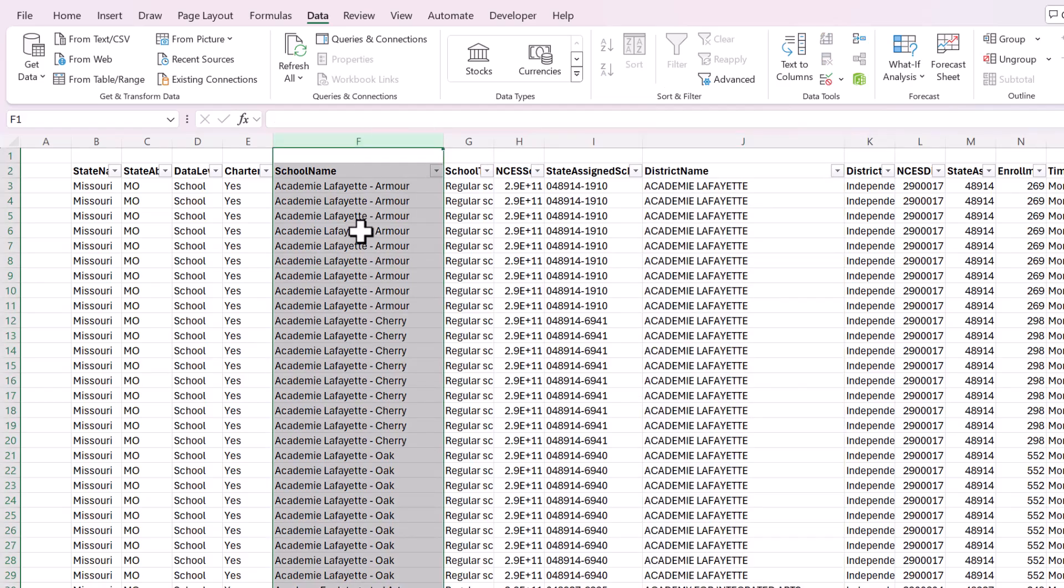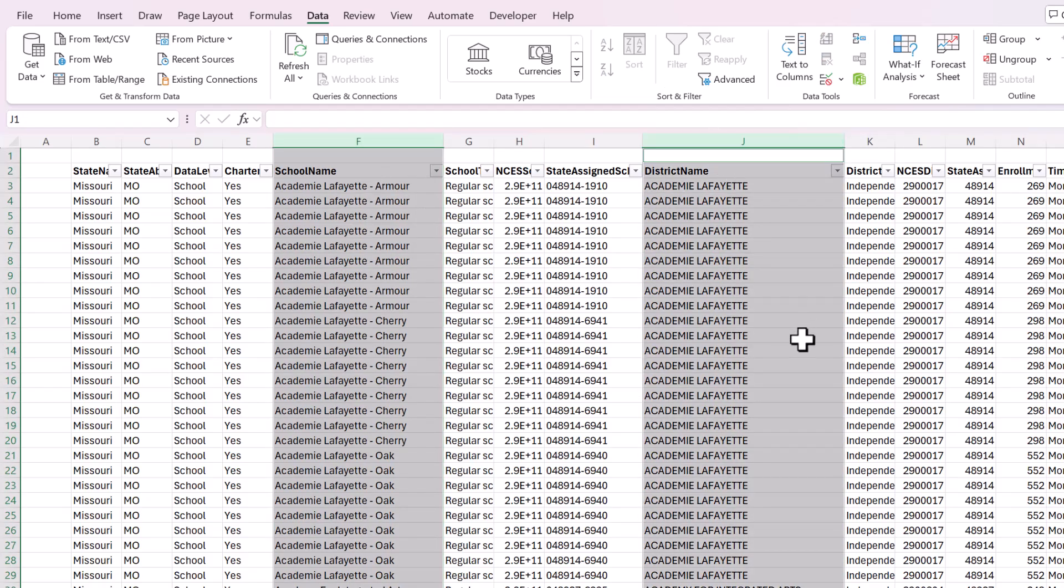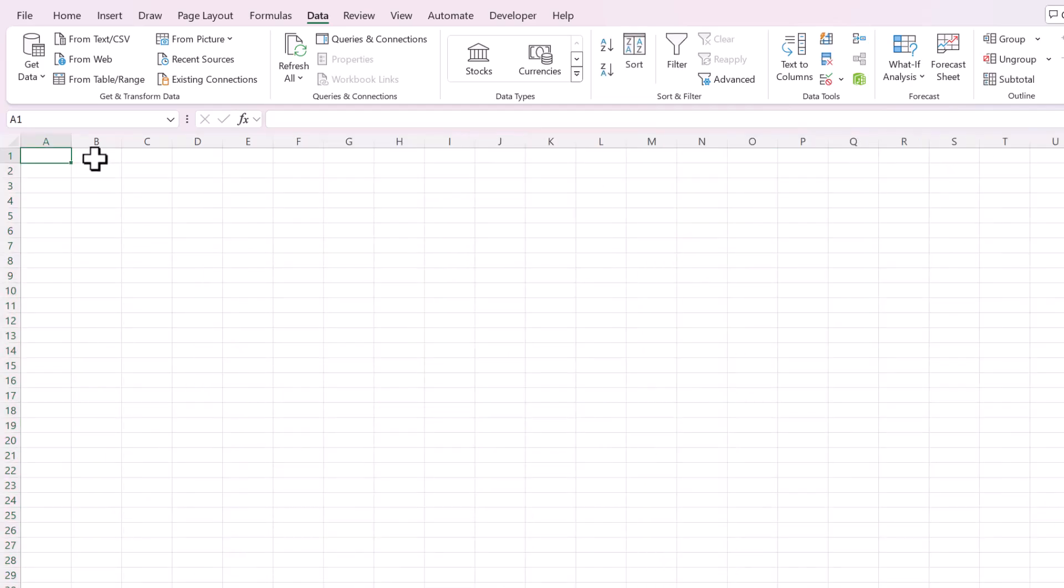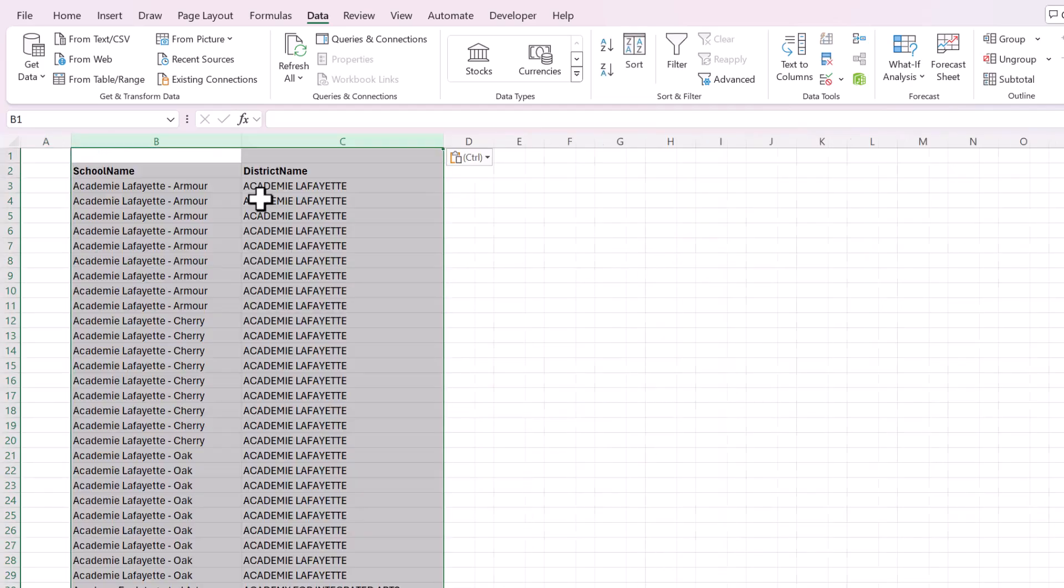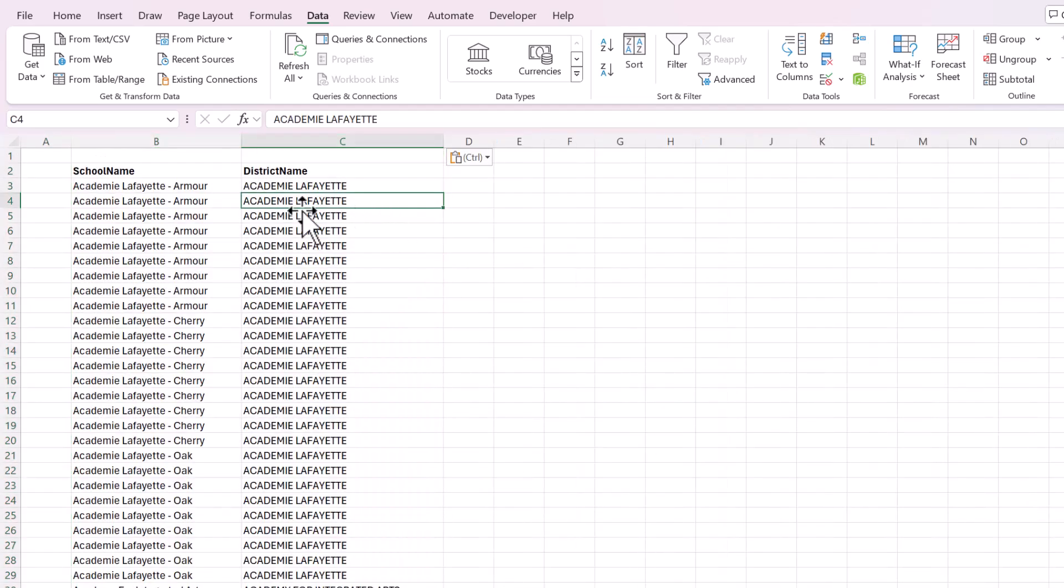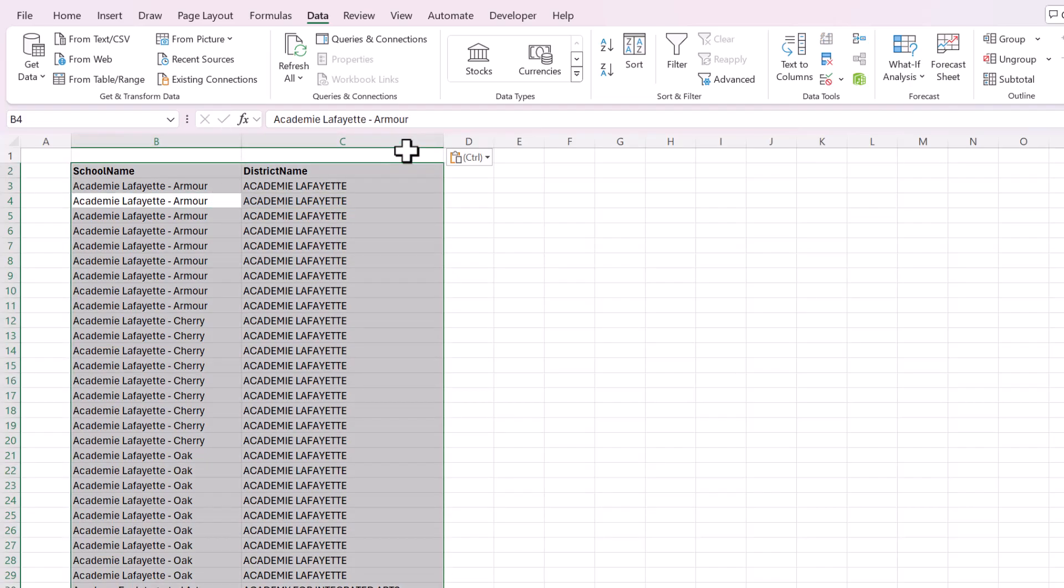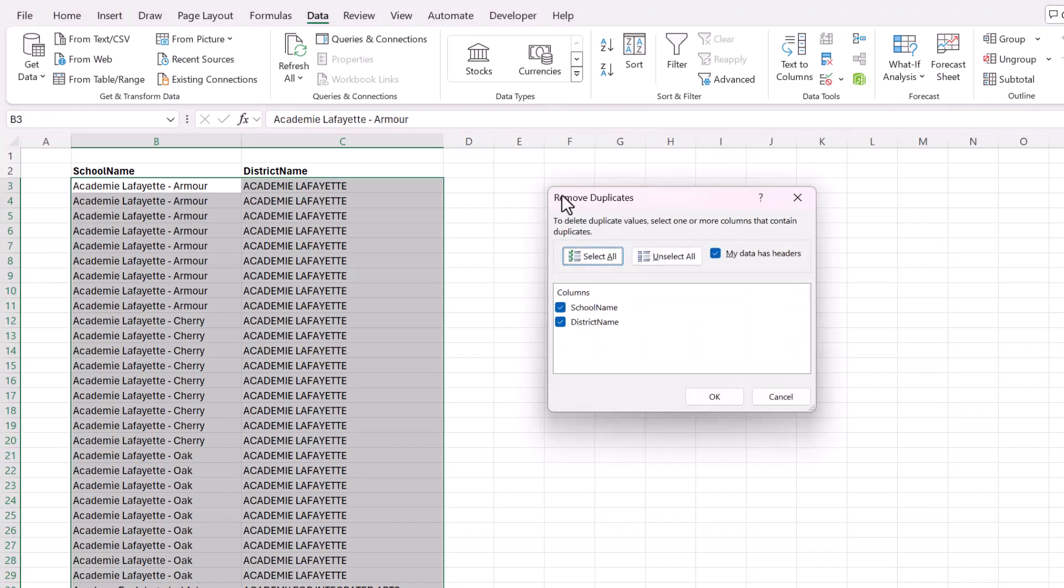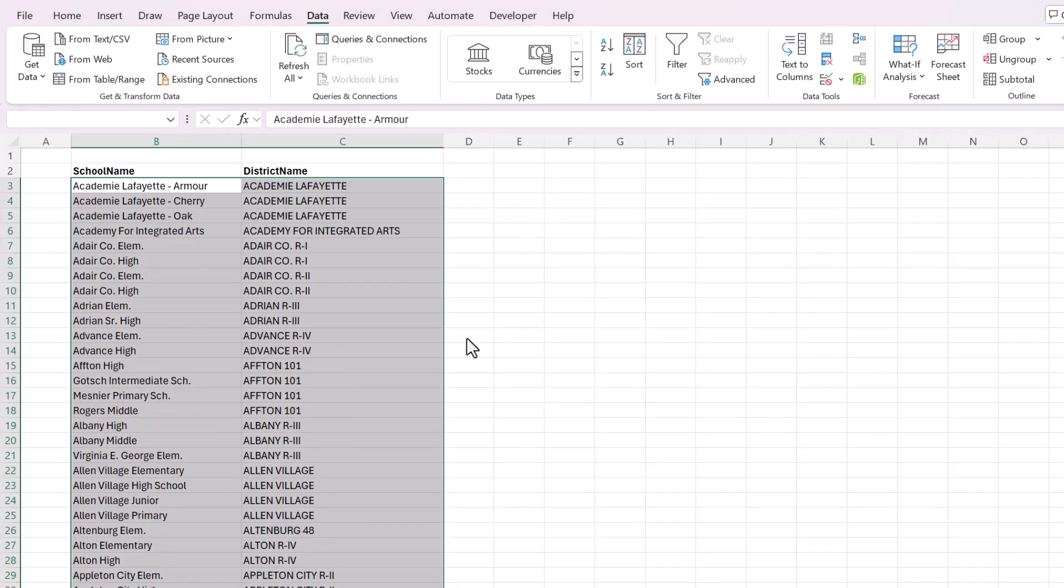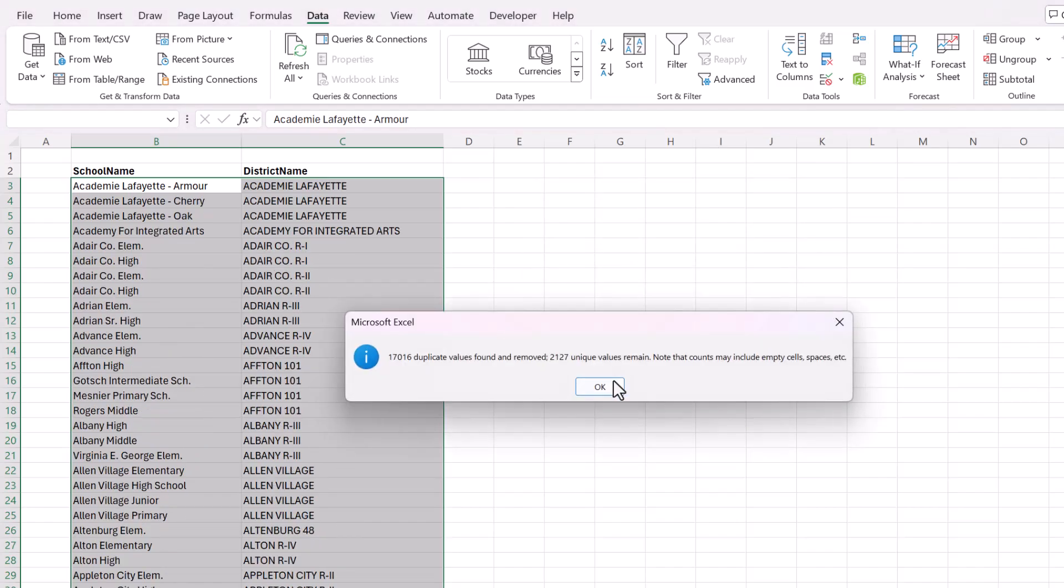So this time we're going to select the school name column and the district name column, copy them to a new sheet, and then we'll have to remove duplicates again. So I'm going to select all, go to Data, and remove duplicates. OK.